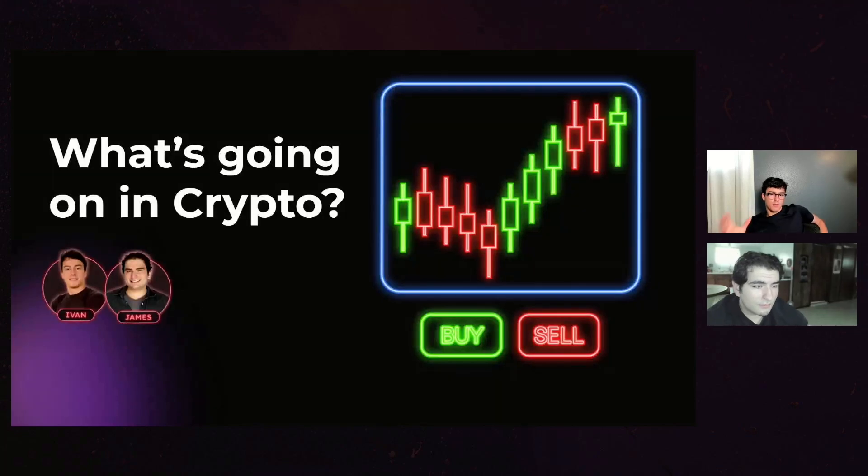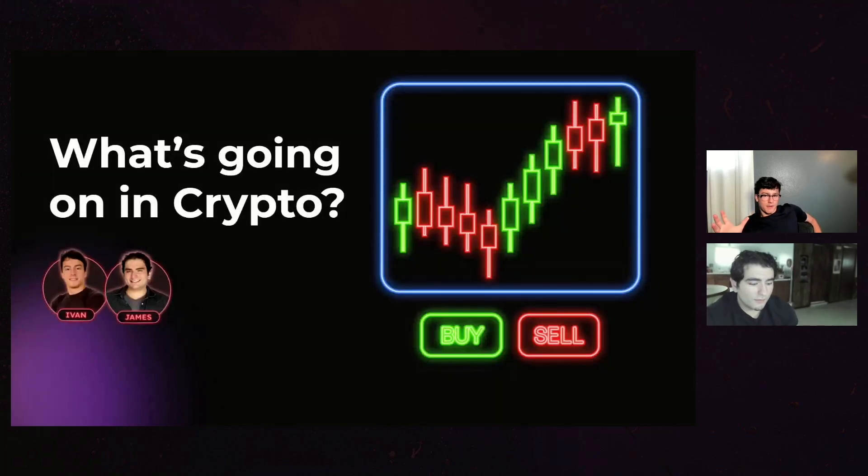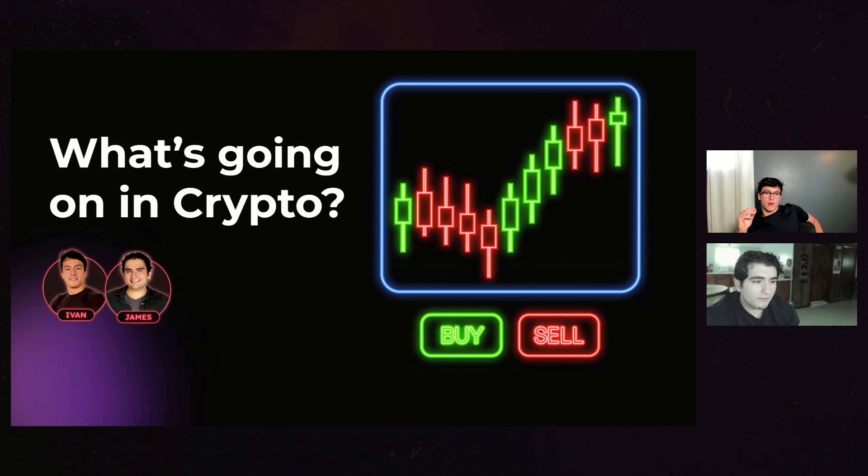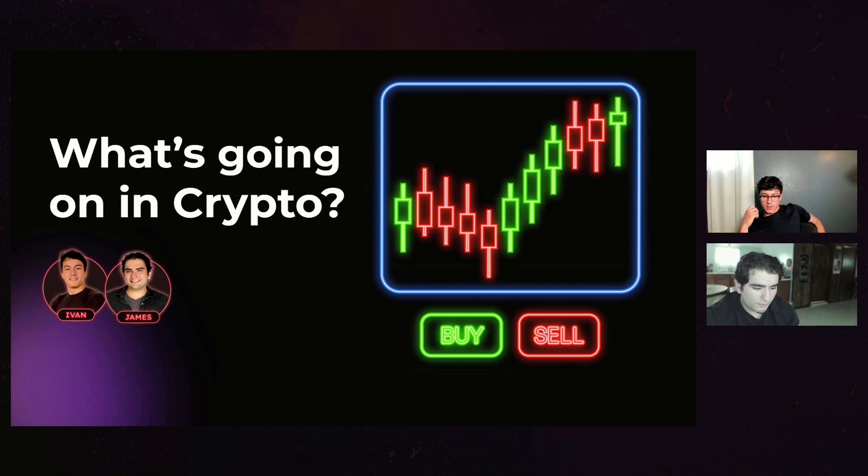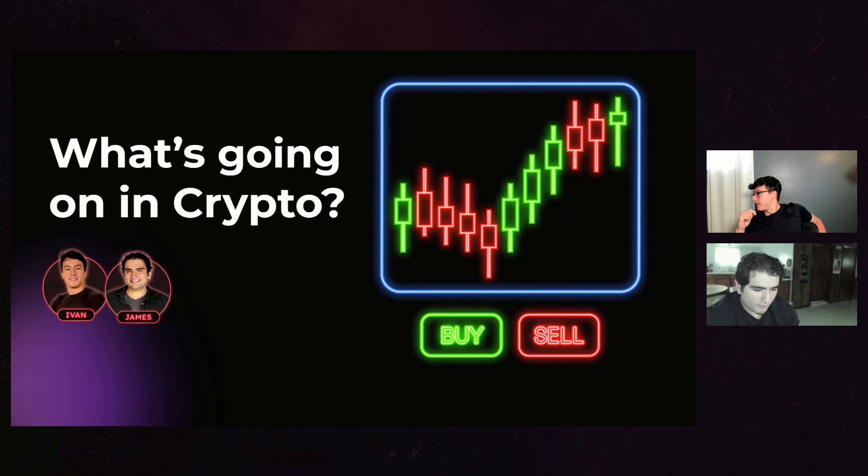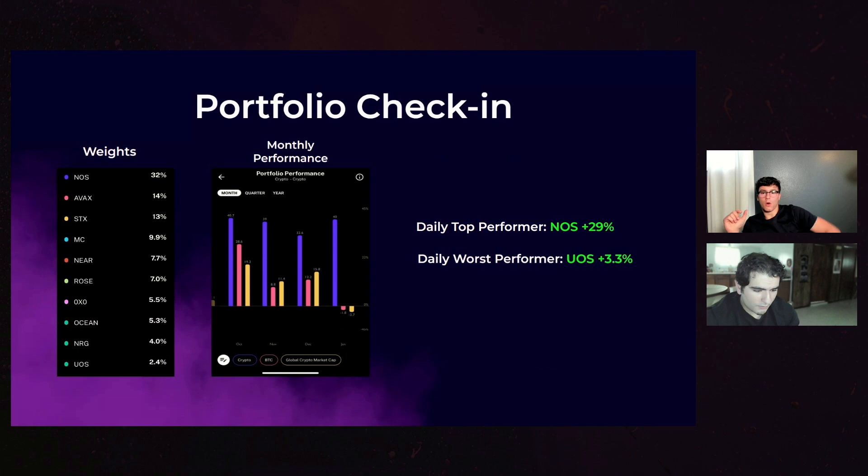To give the viewers an idea of what we're looking at, obviously this is not financial advice. Some of the other guys on other streams trade live. I personally, since I'm not trading options at the moment and I'm fully invested in crypto, thought it would be good to go over portfolio performance and weights.